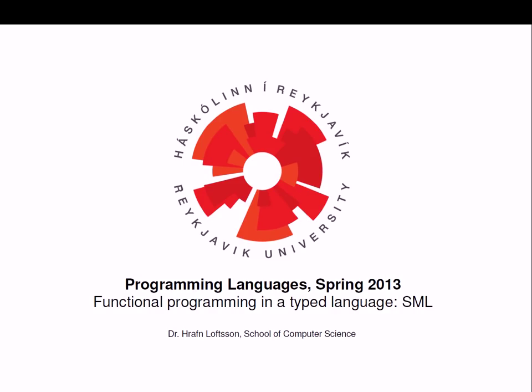Then we talked about Scheme, which is a dialect of Lisp. Lisp and Scheme is an untyped functional language. And now today we'll start our discussion on the programming language SML, which is a typed functional programming language.